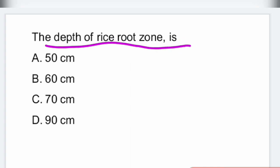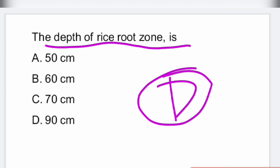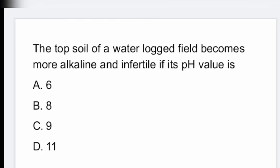First question: the depth of rice root zone is 90 centimeters.